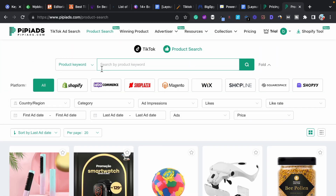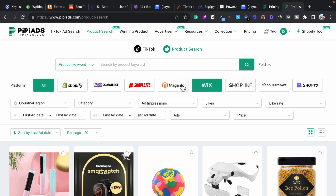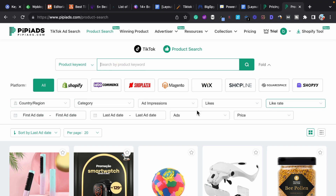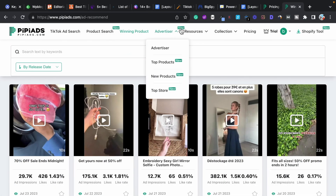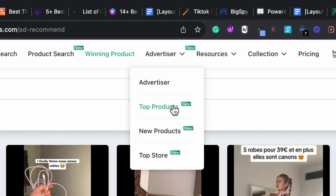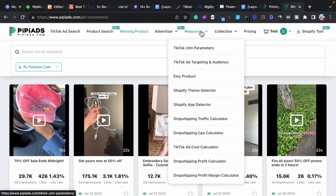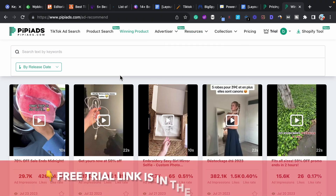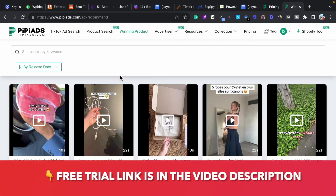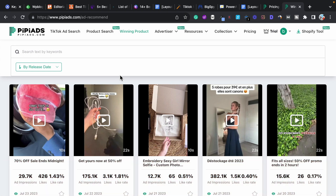Next is product research — if you want to do product research for Shopify, WooCommerce, Wix, or any other e-commerce platform, you can do it easily with lots of filters to find the best trending ads and products. There is also a winning products section, an advertisers section where you can find top products, new products, and top stores, plus a resources section for learning. There are lots of PP Ads features that I can't cover all in this video.